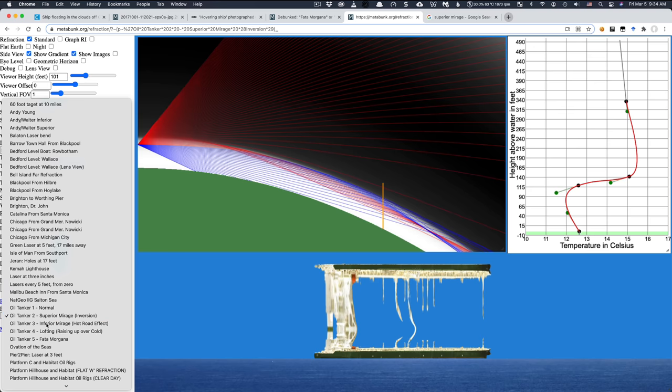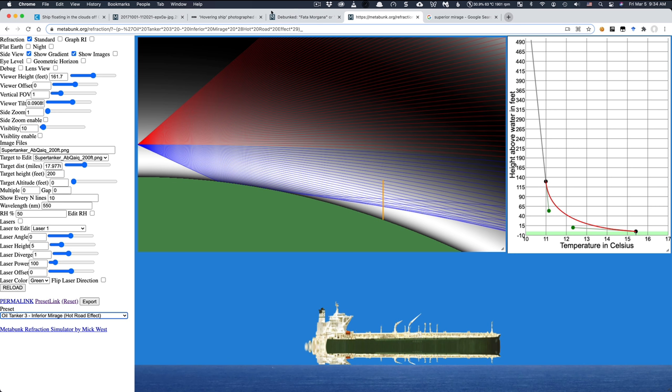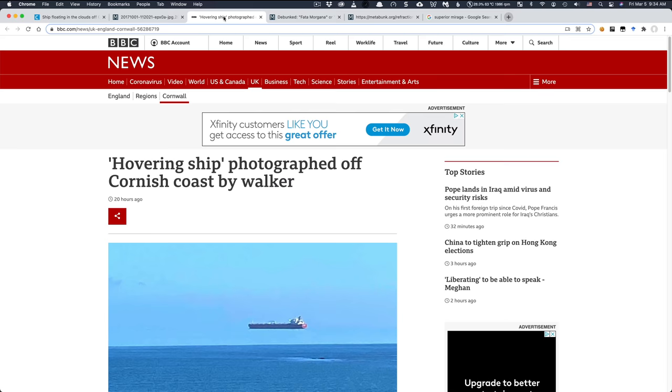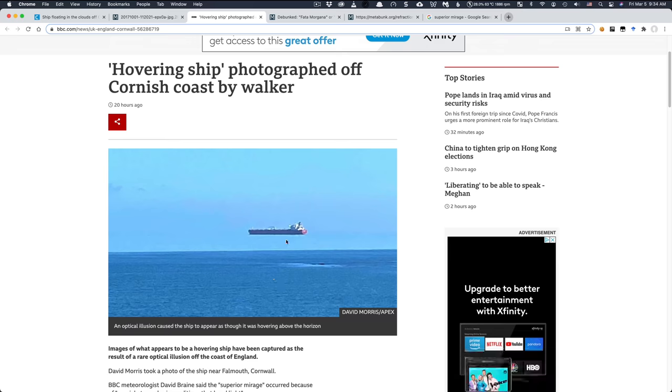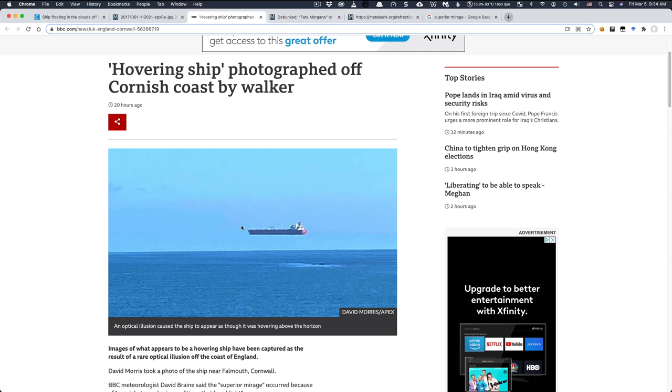But this effect here, this inferior mirage, is not what we're seeing in these photos, in the hovering ships. Because if it was an inferior mirage, you would see an inverted ship underneath this ship. Because we're seeing in an inferior mirage, we see a reflection of the sky. But we also see reflections of things like cars and buildings in these pools of water that appear on the road. And we don't see that here.